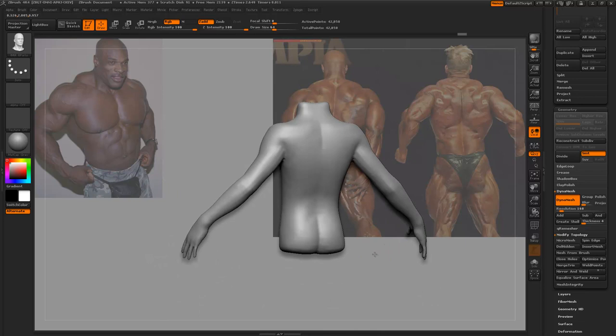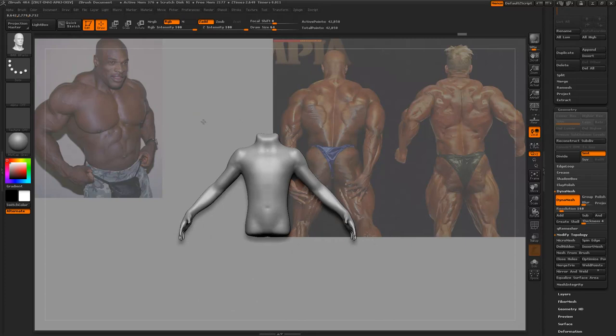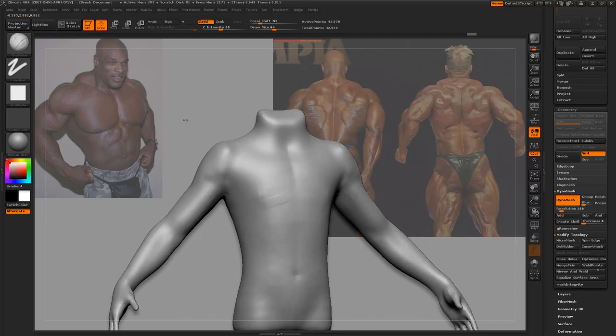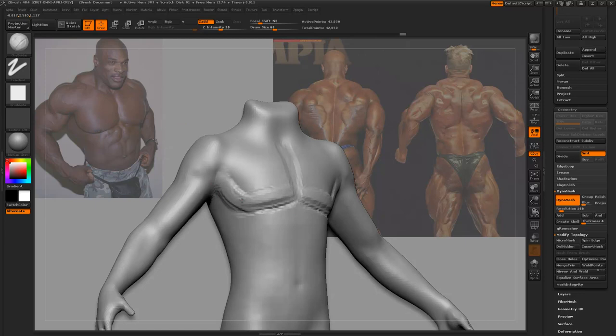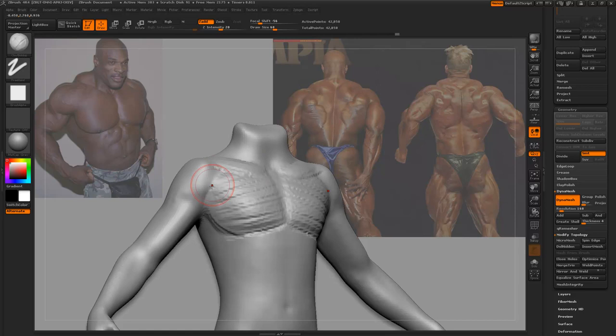Now we're left with a really nice base mesh to sculpt our crazily muscular guy. A brush I recommend for this is Clay Buildup — I always mention this brush, and it's just so nice for blocking in. That's really what you want to be doing to begin with. We're going to block in his pecs — just literally brush in his pecs. I like using Clay Buildup with the square alpha, because you can get the muscle definition really easily to begin with.